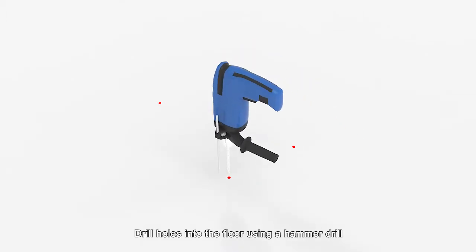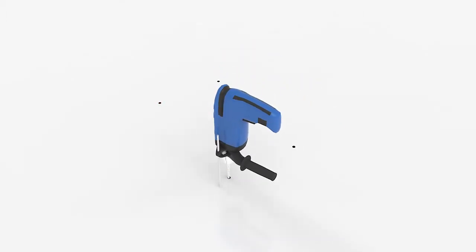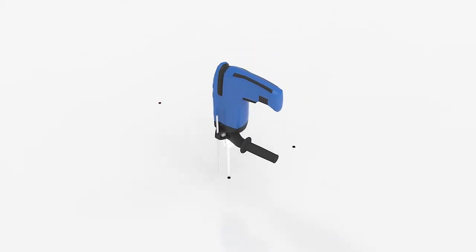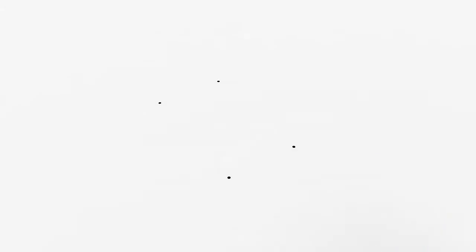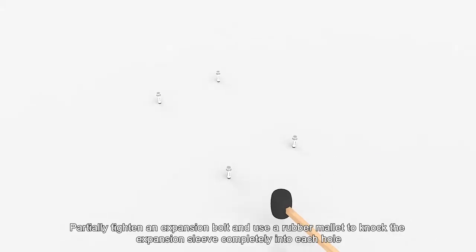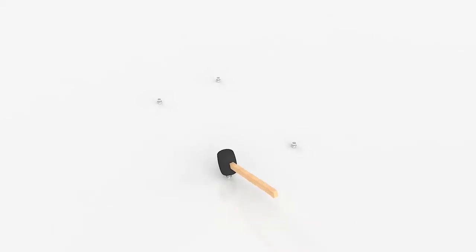Drill holes into the floor using a hammer drill. Partially tighten an expansion bolt and use a rubber mallet to knock the expansion sleeve completely into each hole.